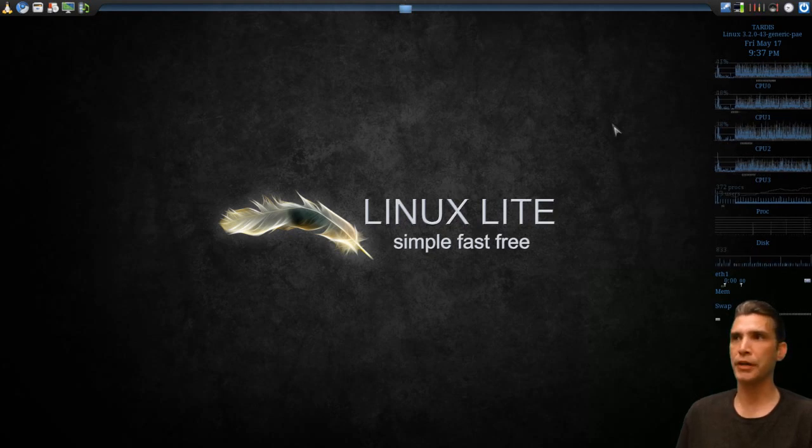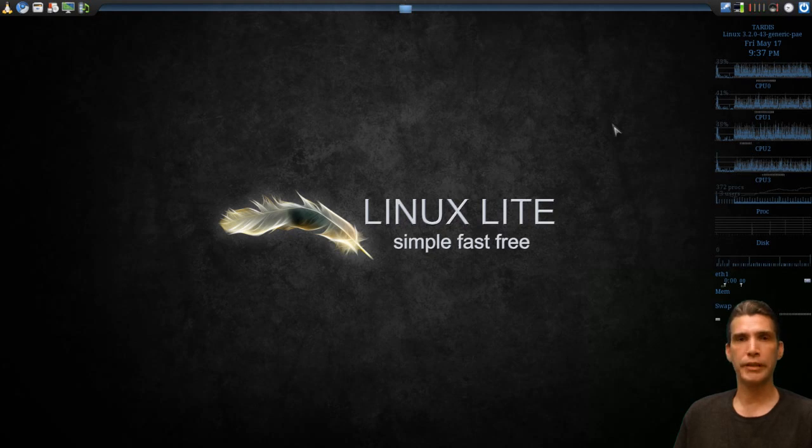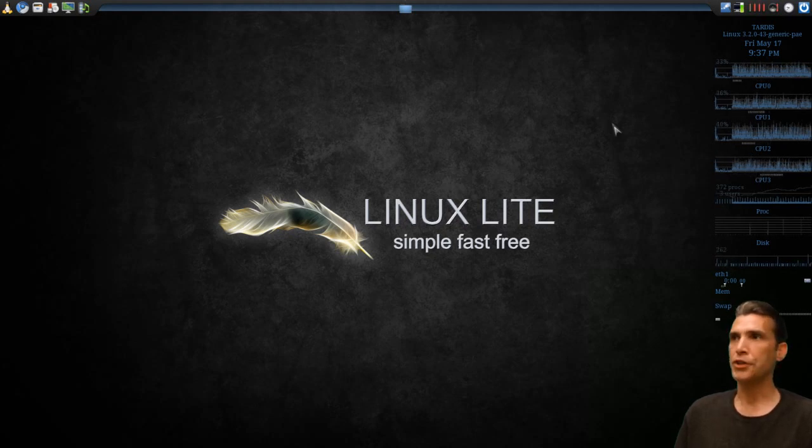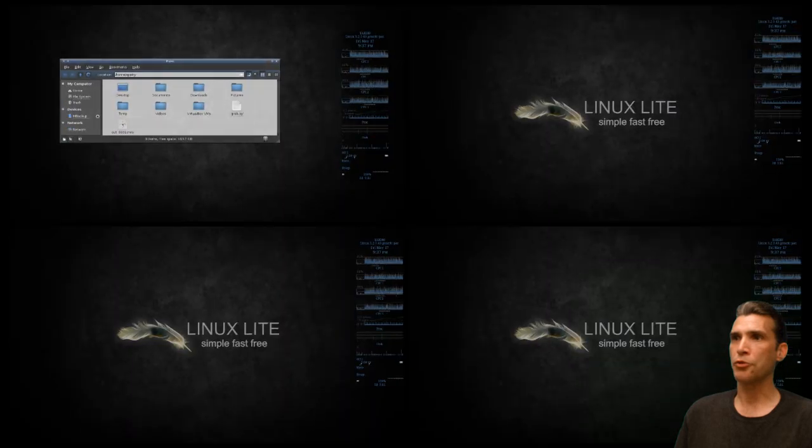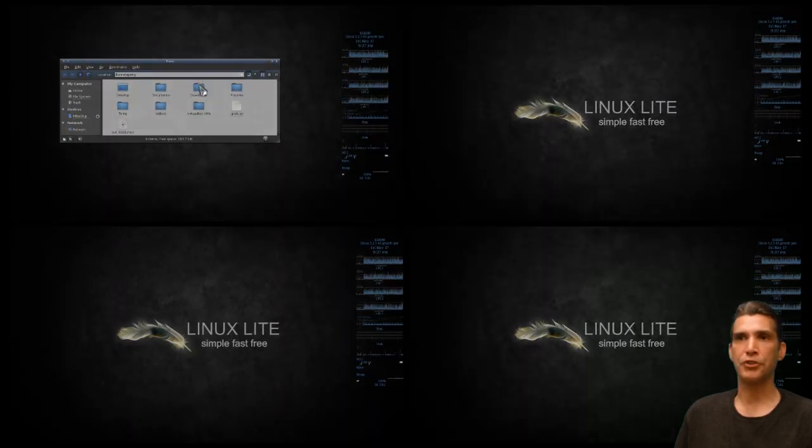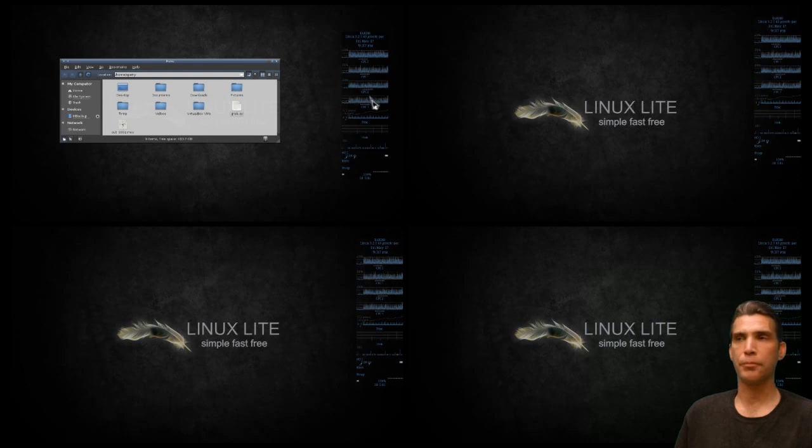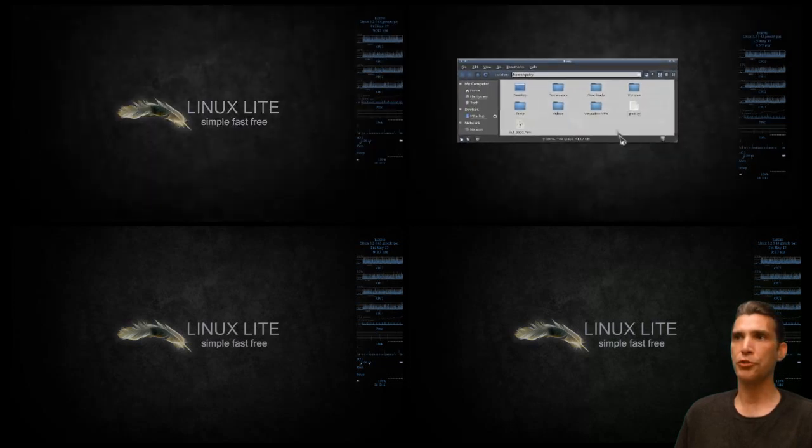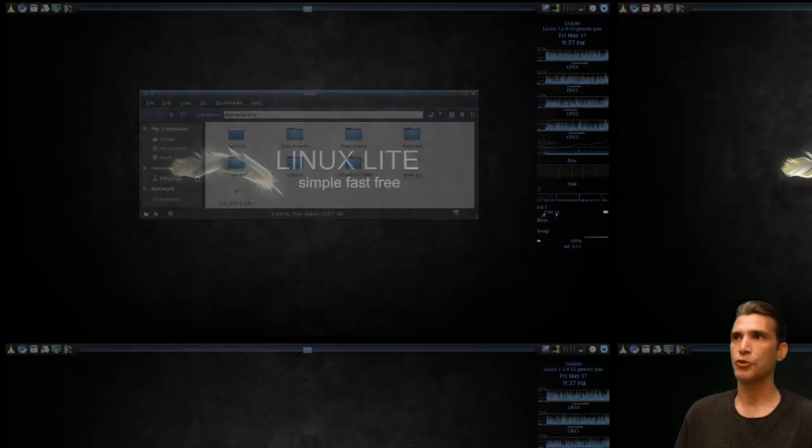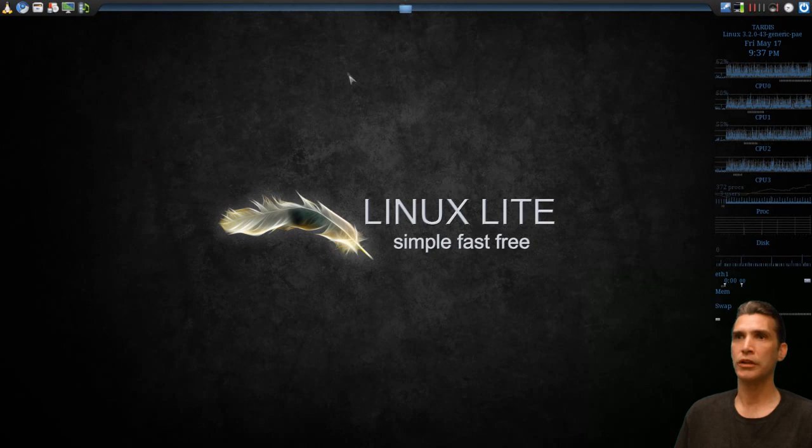As you can see on my desktop here, I have a lot of really neat customizations going on. For instance, if I move my cursor to the upper right corner of the screen, you can see that I have four desktops set up here, and I can easily move and position windows wherever I want them, which is kind of cool.